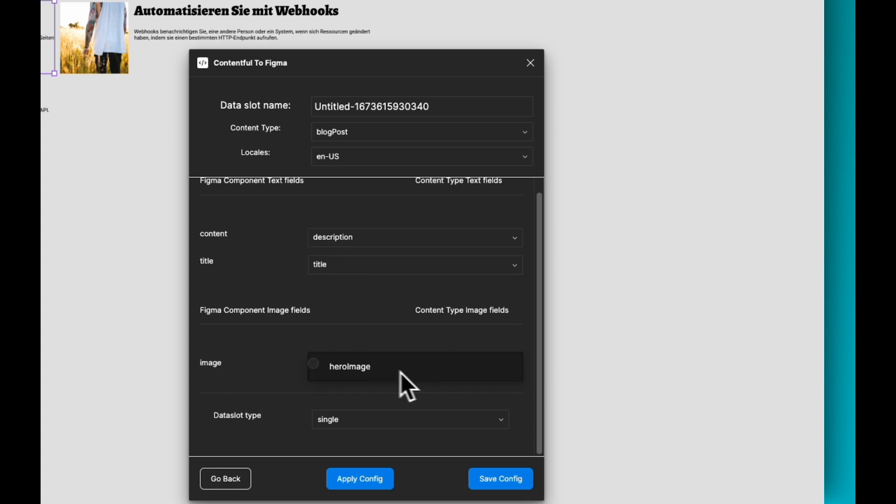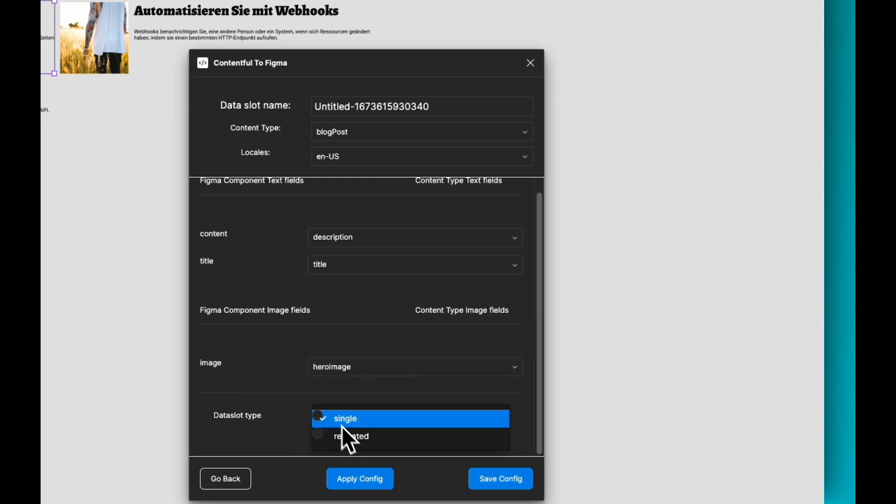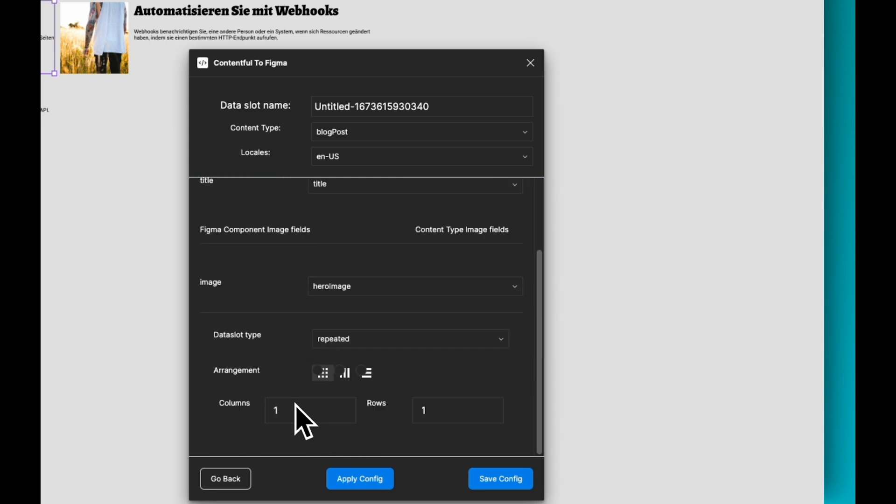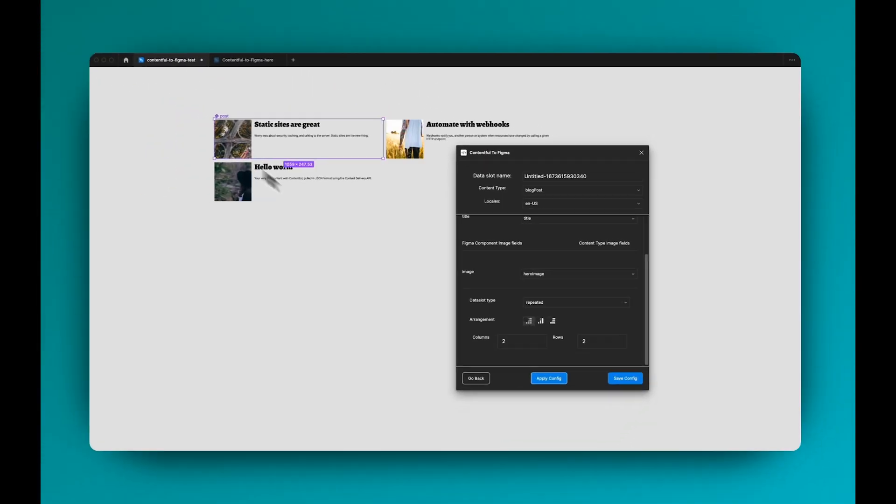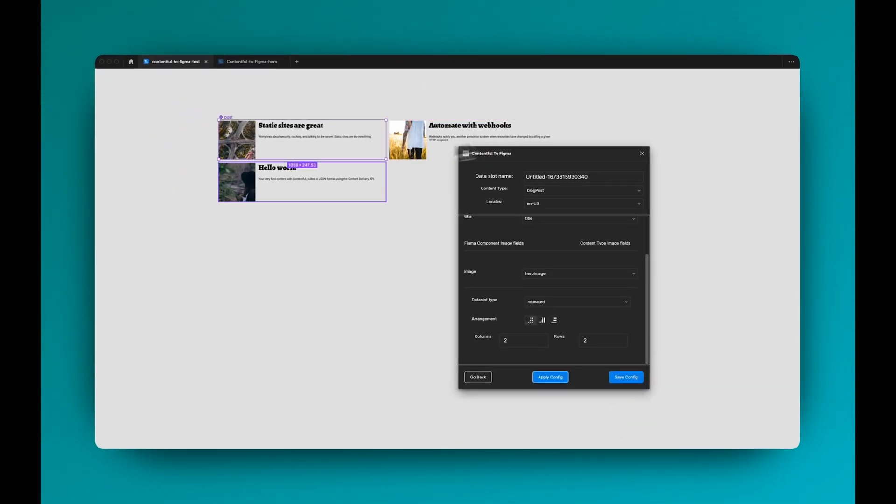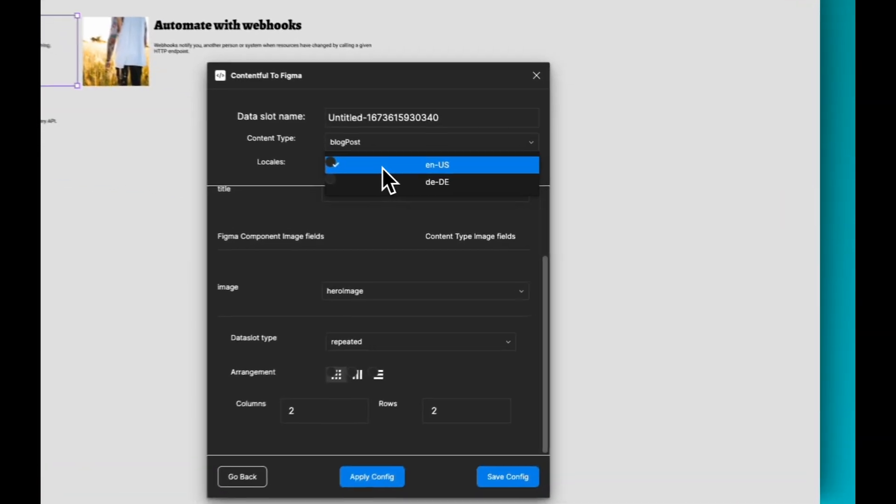And then for the image, you can see it's separated here as a separate category. I want the hero image coming from Contentful and I want it to be repeated in a grid format. So if I hit apply, you can see here it loaded all the images.